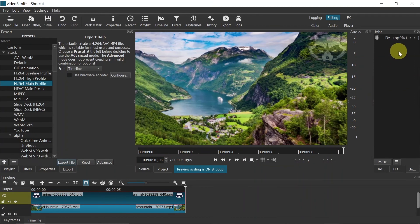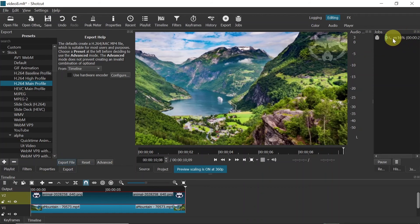Once you do this, on the right side under the Jobs, you should see that your task is being exported. Once it exports, your video will be saved in the folder you chose.